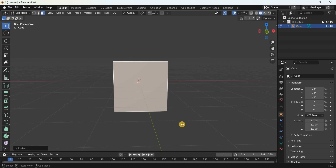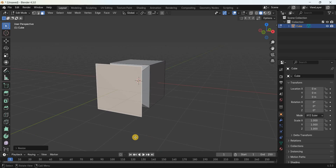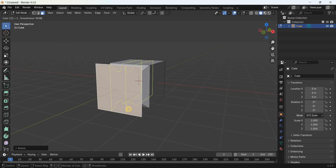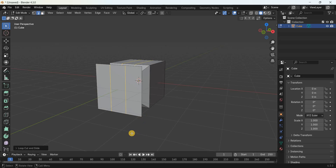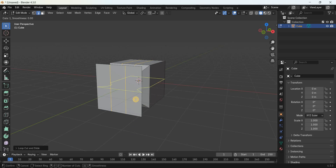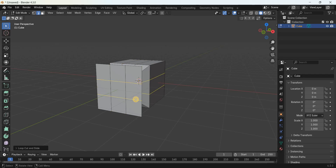Now you need to add two horizontal loop cuts and two vertical loop cuts. Press Ctrl+R and bring your cursor on top of the cube — this is a vertical loop cut. Enter the value 2 and press Enter twice. Press Ctrl+R once again for a horizontal loop cut, enter the value 2, and press Enter twice.